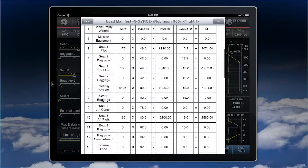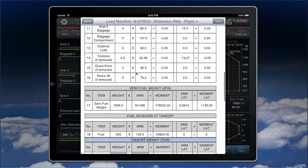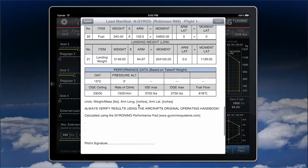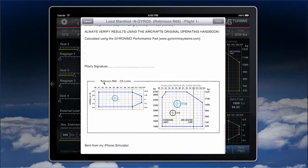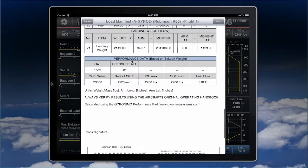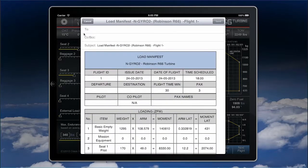The email contains all the weights, arms, and moments, and down there you will also find performance data and the Robinson CG limits — lateral and longitudinal. This is actually all you need for your pre-flight planning in terms of weight and balance and performance, so it should be really handy.